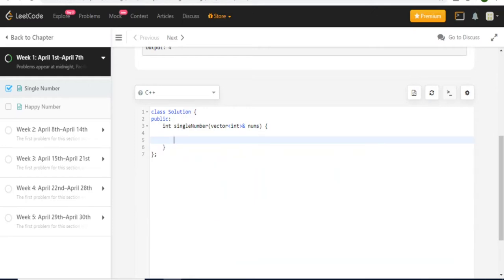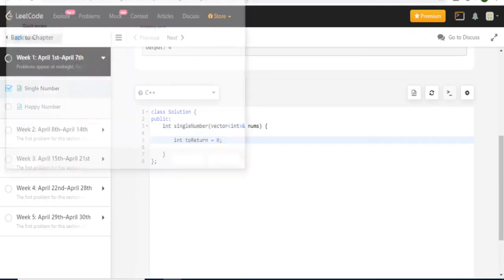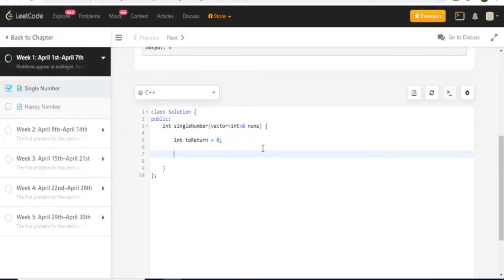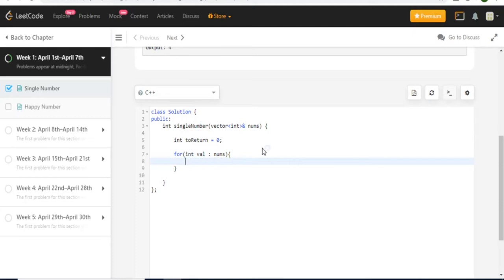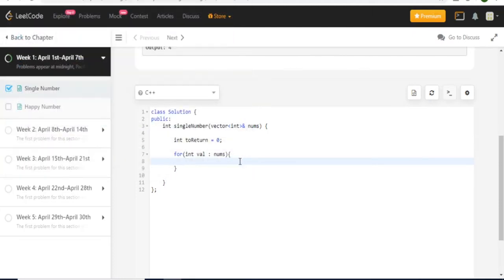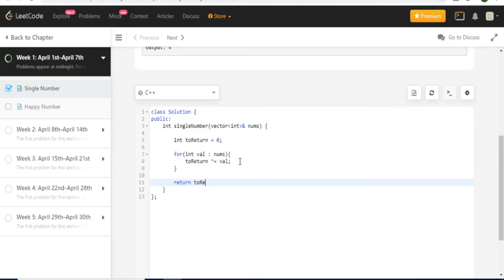Okay so first I'm going to create a number called toReturn. I'm going to set it to 0. So what am I going to do? I'm going to go through every single value inside my nums. What am I going to do? I'm going to XOR my toReturn with my value. Then after that I'm going to return toReturn. And what does this code do?